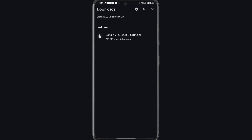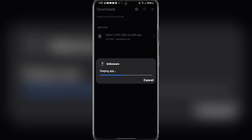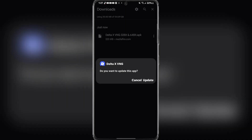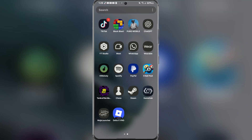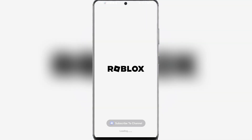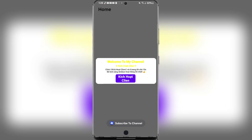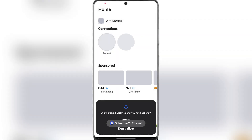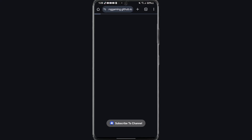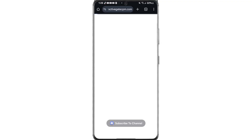Once it has been downloaded, simply click on the app and then install the app. After it has been installed, simply open the app and log in with your Roblox VNG account.